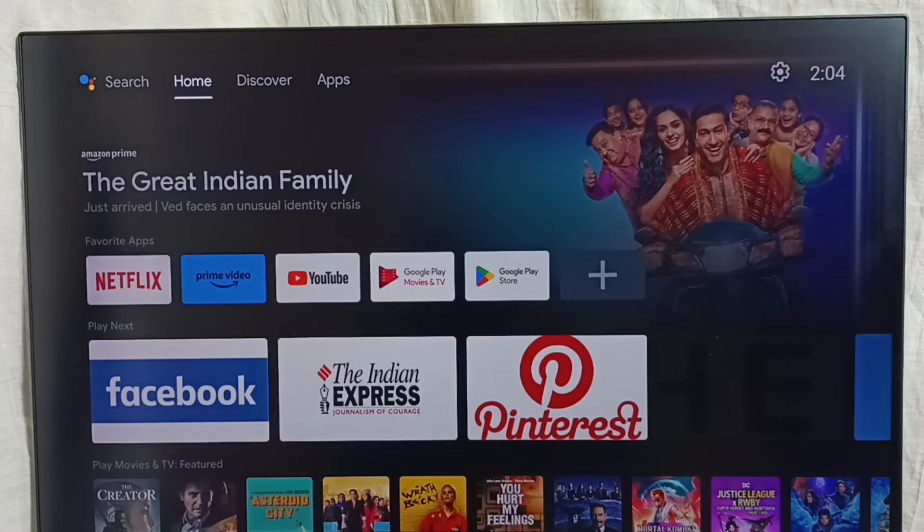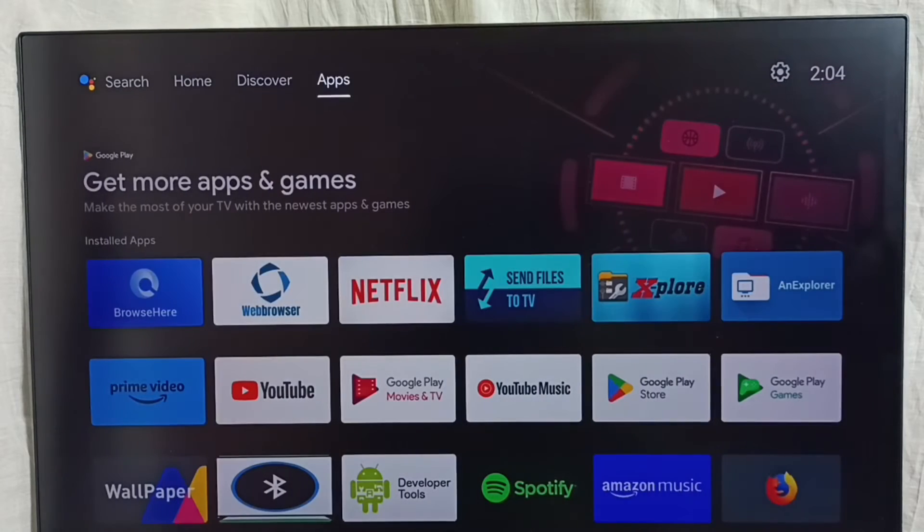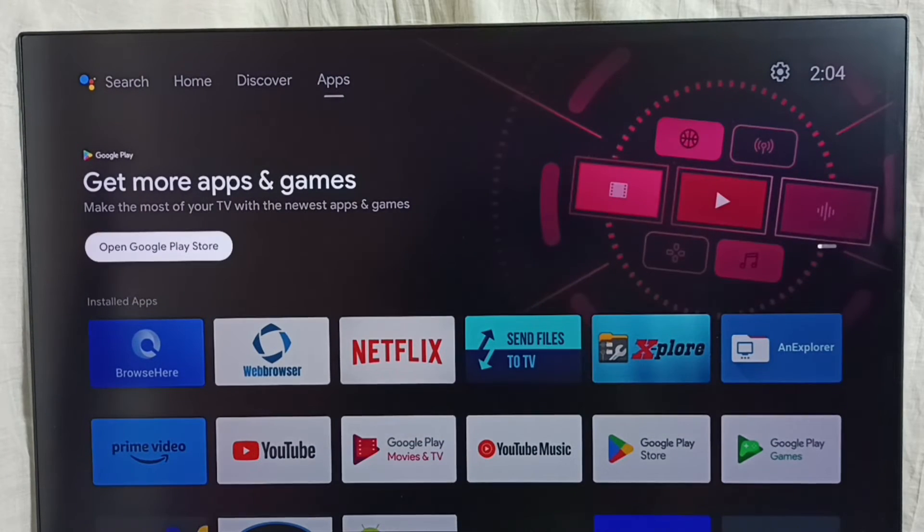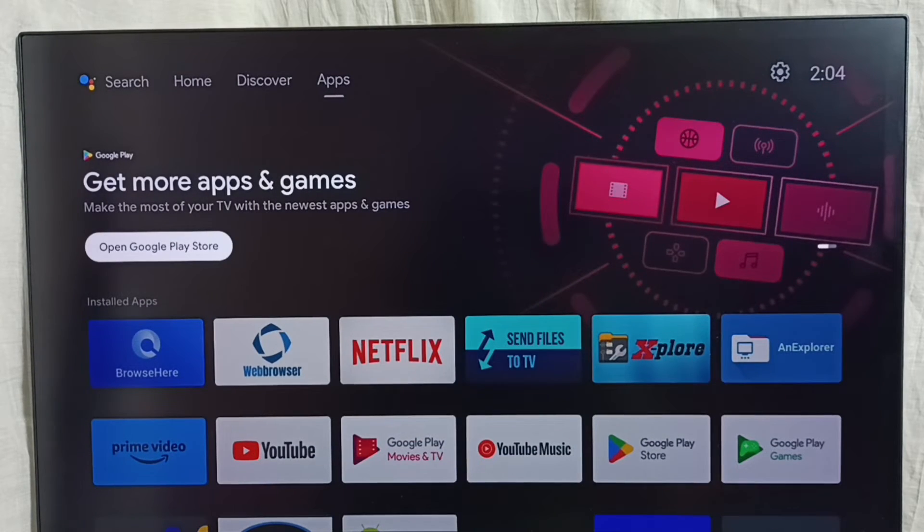First go to home screen, then from top select this apps tab, then go down, then select this open Google Play Store button.